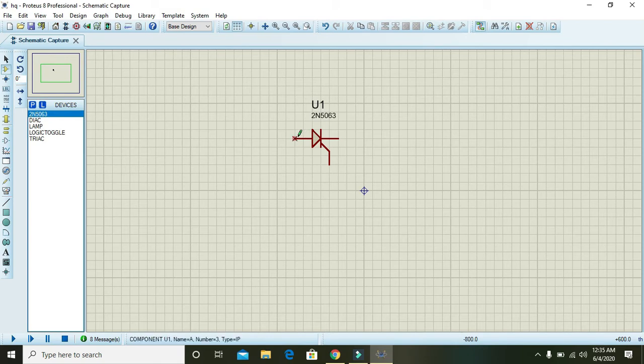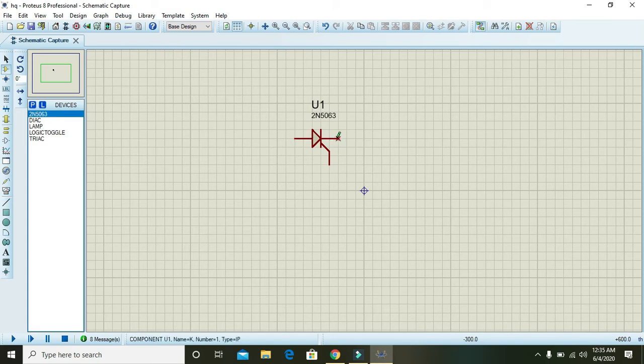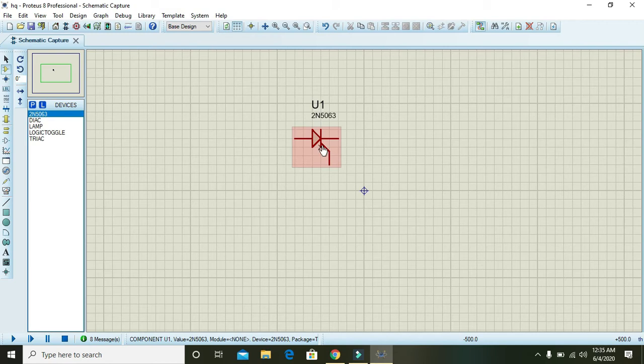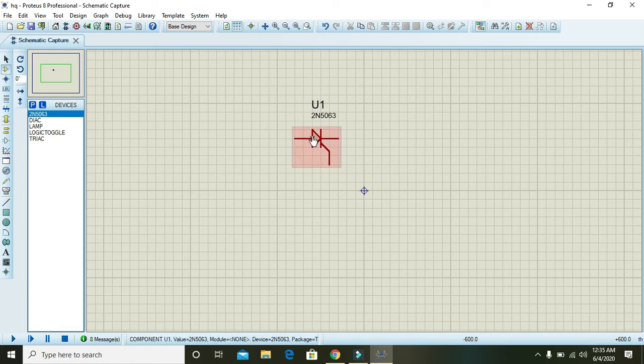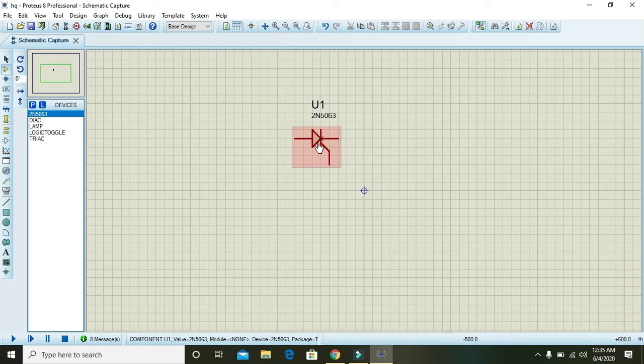Now you can see that there are three terminals of this SCR. The first one on which the indicator is there, the cursor is there, it is called as the anode. And this one, this part is called as the cathode. And this mid part, it is called as the gate. Its electrical symbol is just like the diode except with the addition of one gate.